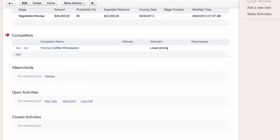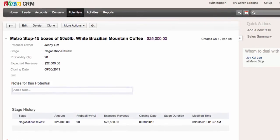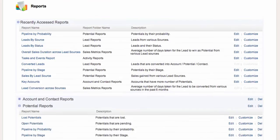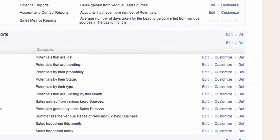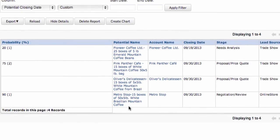I can also define further activities related to this potential. When I click Potentials, I can see a number of potentials — the last one I just added is there. I can also go to Reports and generate reports related to my potentials. I'll click Pipeline by Probability, and here are my potentials: one at 20% probability, two at 75% probability, and one at 90% probability.